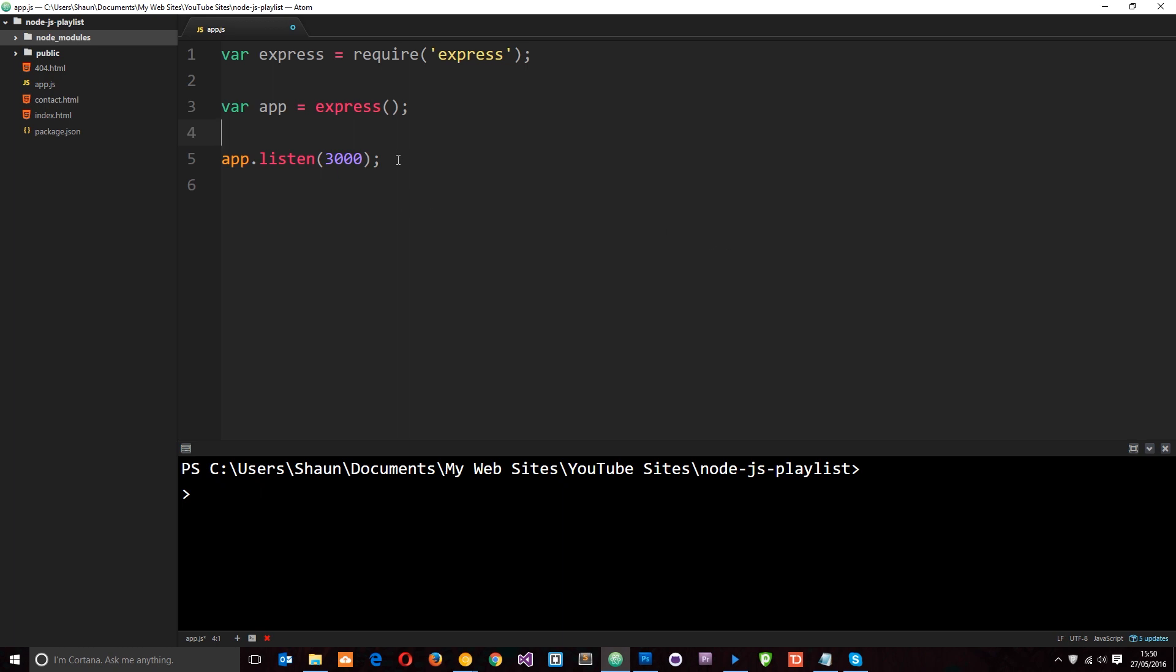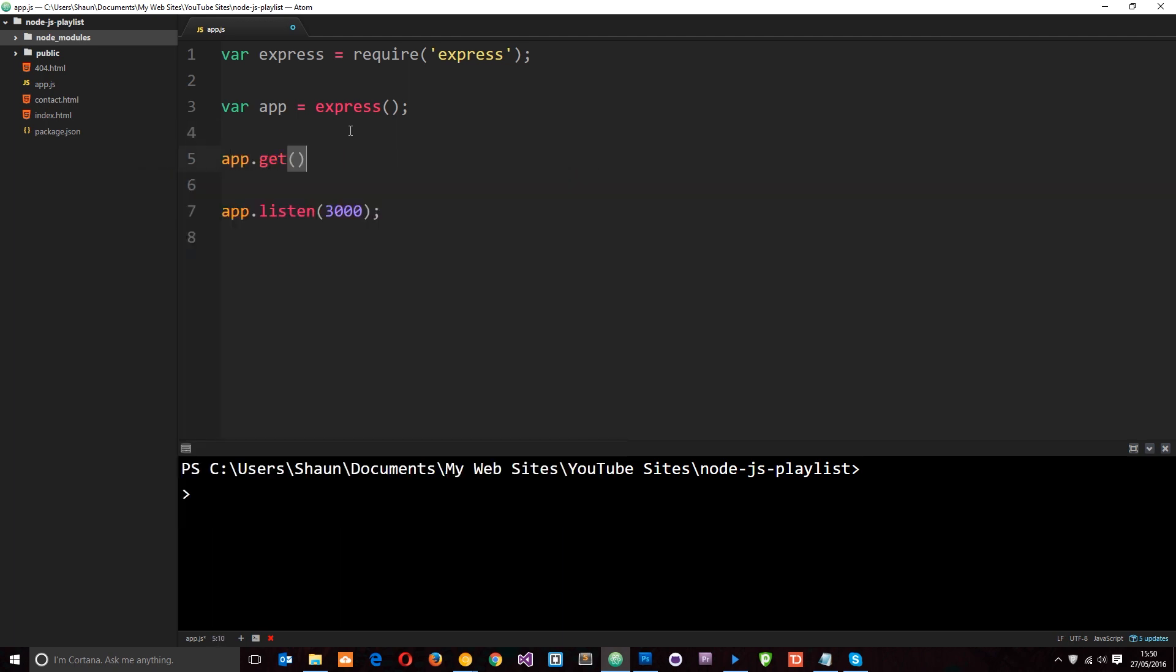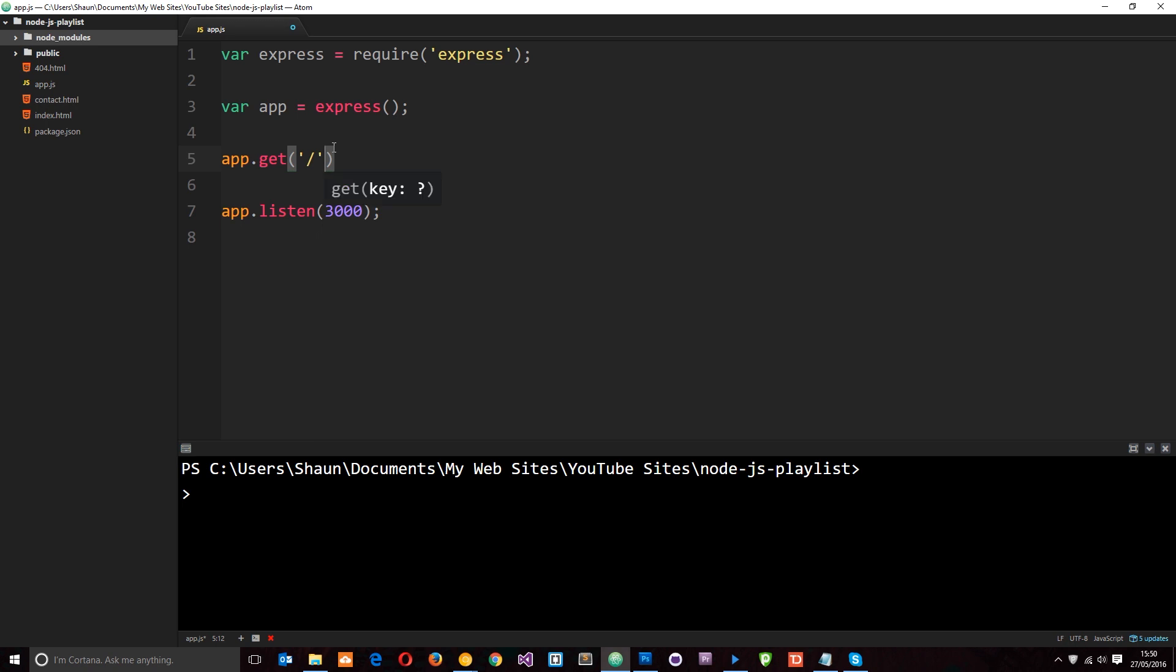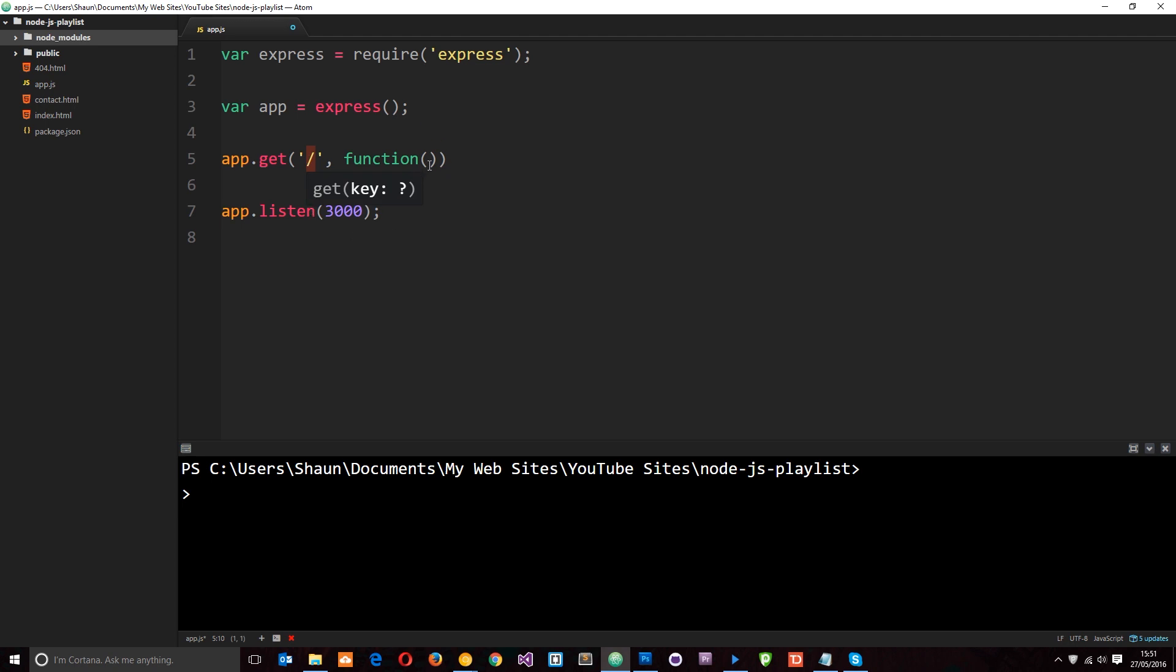We're listening to a port now and we want to respond to a GET request. And we've seen that we can do that by saying app.get. And then the first thing we pop in here is the route. What is a user going to type in so that we can respond in this particular way? And for now, let's just do forward slash. And then we're going to fire a function when a user requests this, when they go to just the root directory.